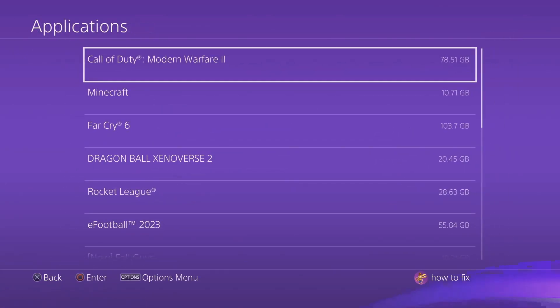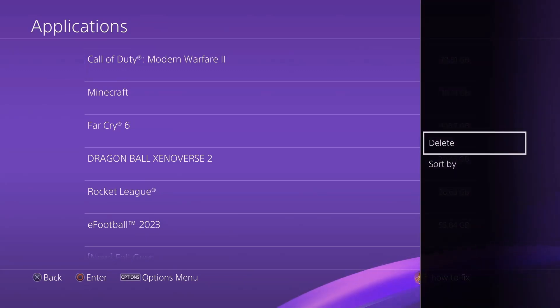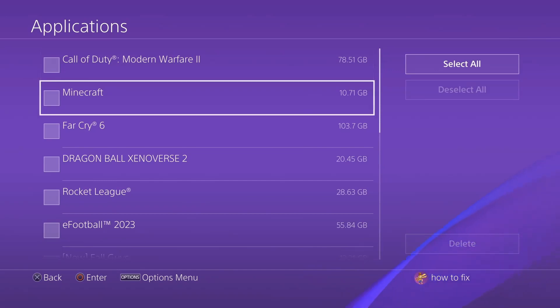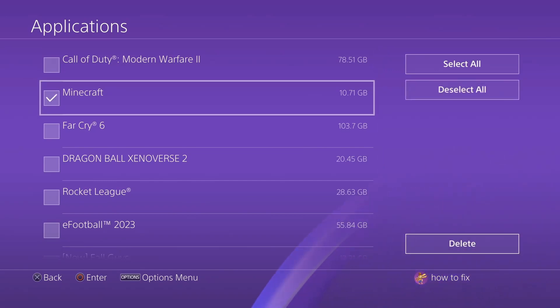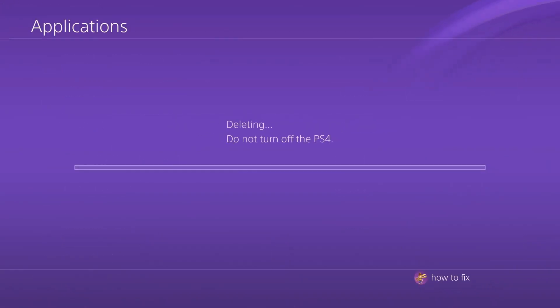Now press the options button on the controller then pick delete. Select the game that is having problems and delete it. At last, reinstall the game and see if the application is corrupted error will be gone.